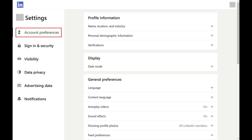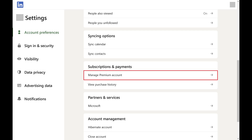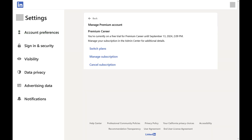Step 3. Make sure Account Preferences is selected in the menu on the left side of the screen. Find the Subscriptions and Payments section on the right side of the screen, and then click Manage Premium Account in this section. The Manage Premium Account screen is displayed.